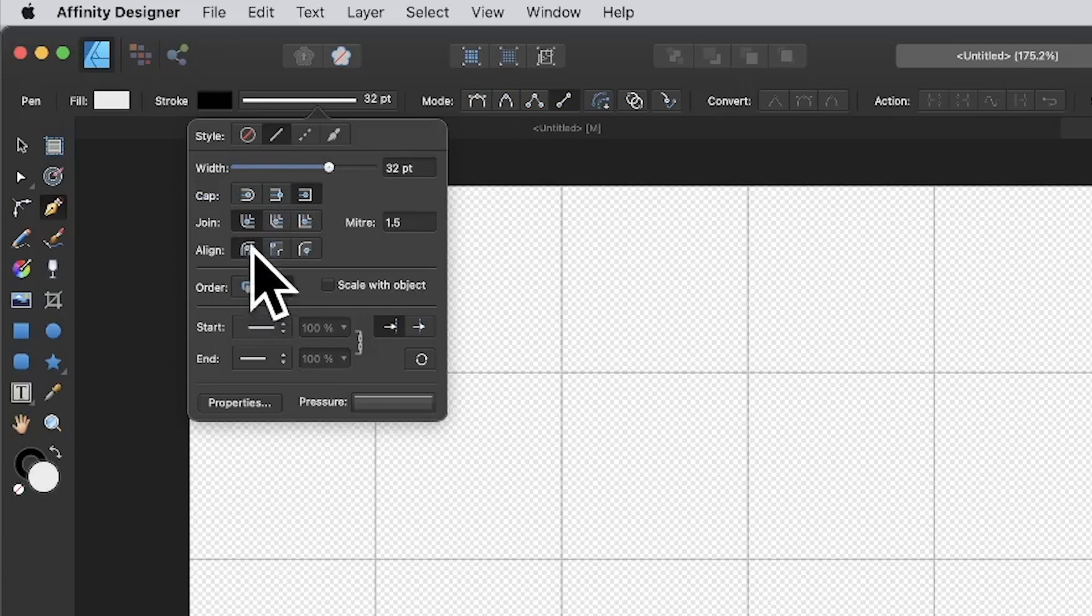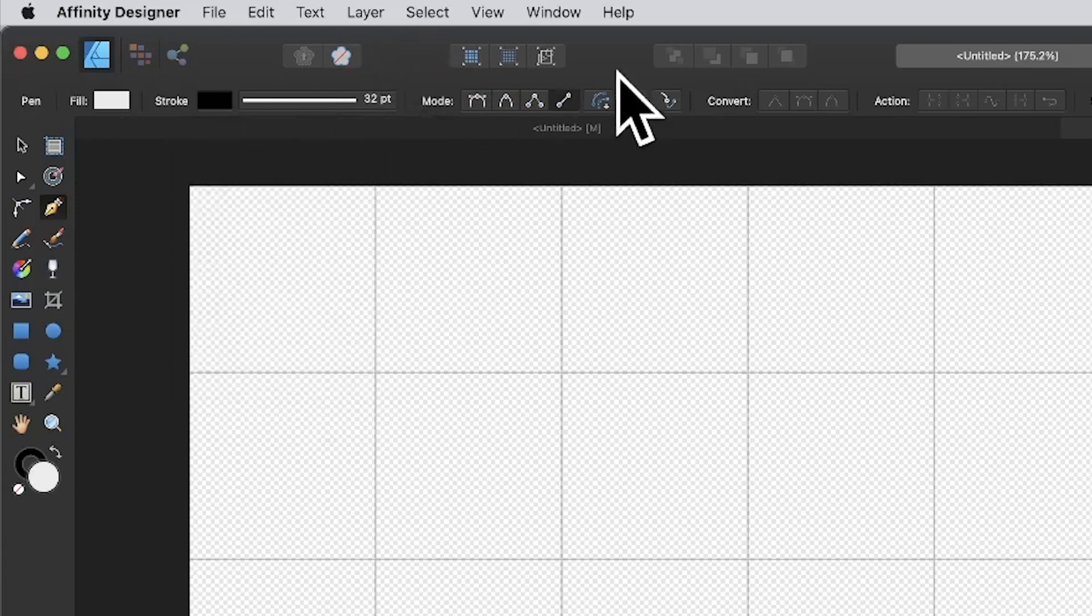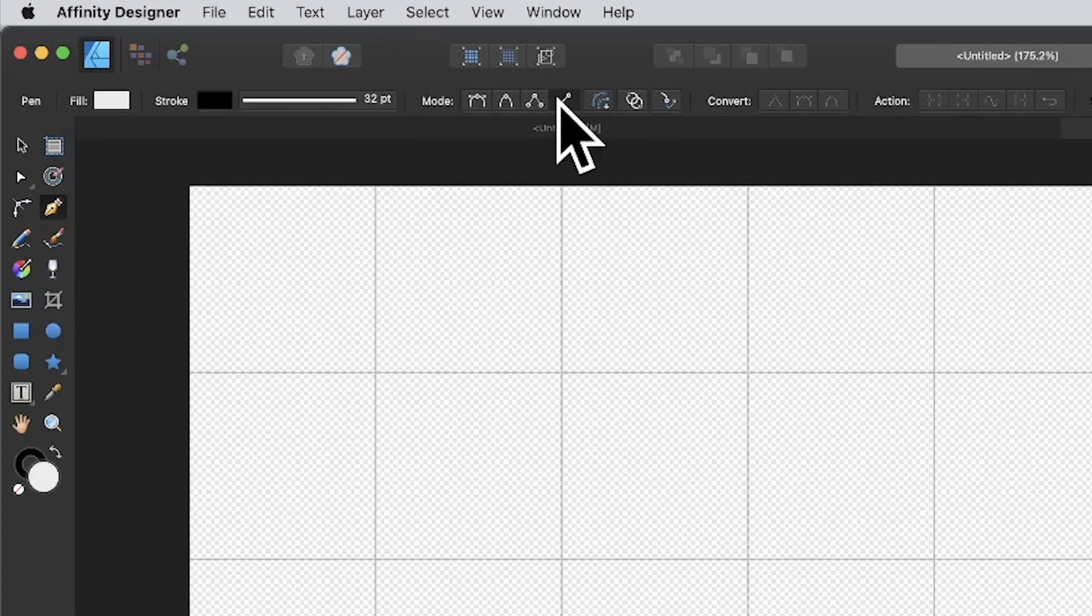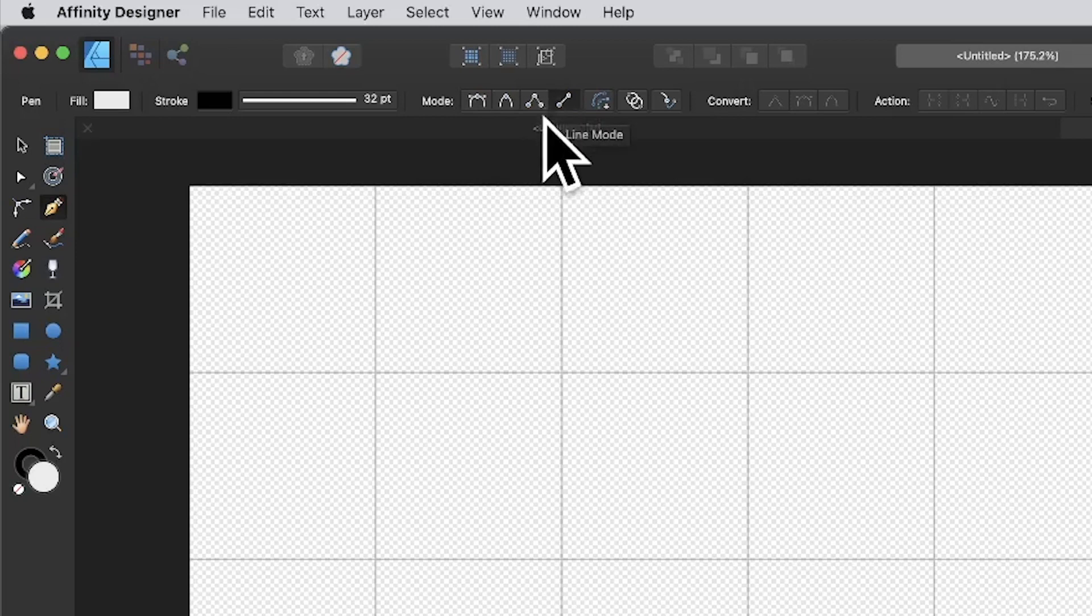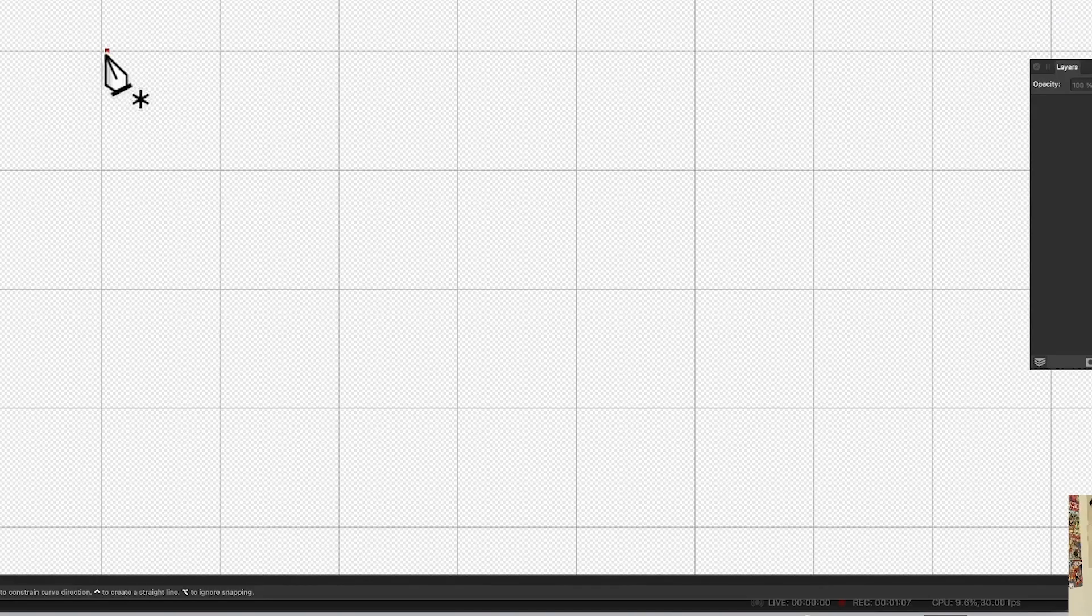That's really all you need to set there. Also useful for this, you could use this one in the mode, the Pen mode, but you can also use this one which is great—it's a Line mode. Just makes it slightly easier so you don't have to press Escape all the time.